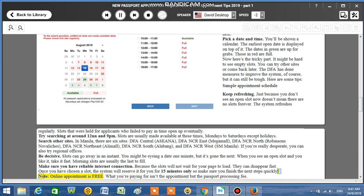Note: Online appointment is free. What you're paying for isn't the appointment but the passport processing fee.